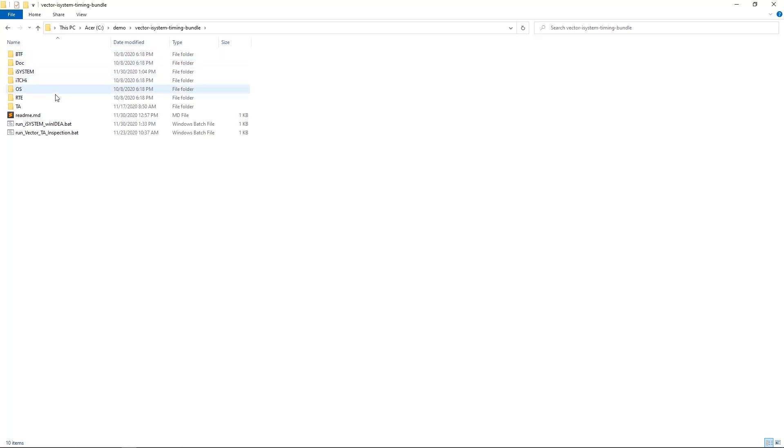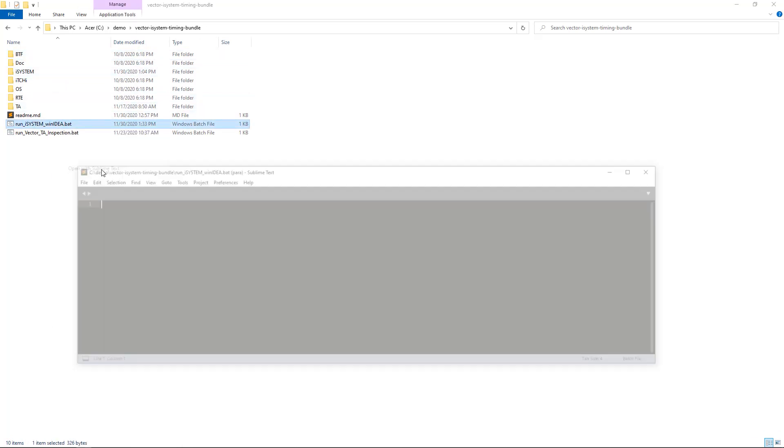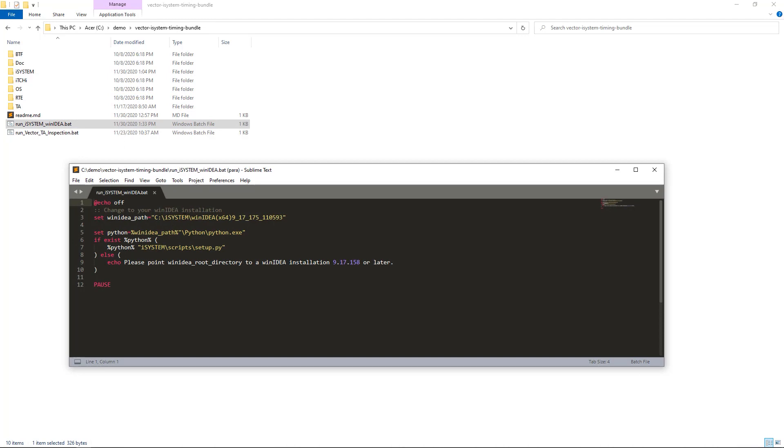Once you have copied the path, open the run iSystemWinIDEA batch script and update the WinIDEA path variable in line three by pasting the path you've just copied.